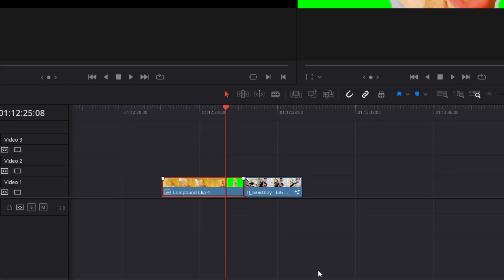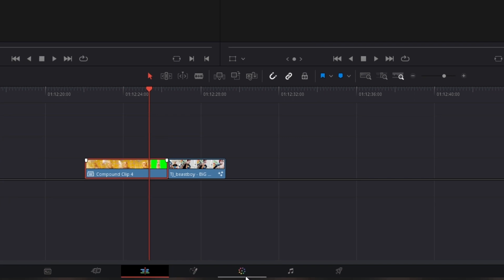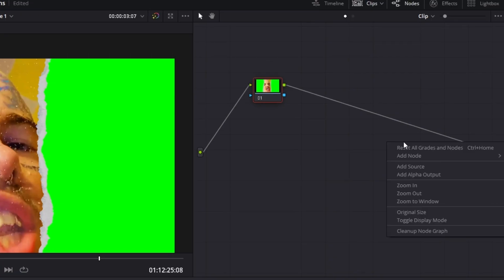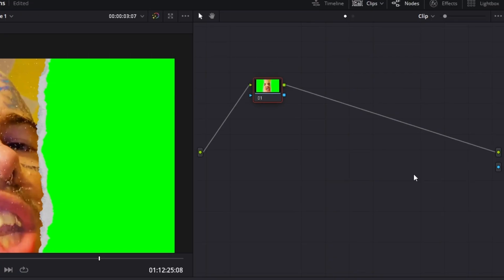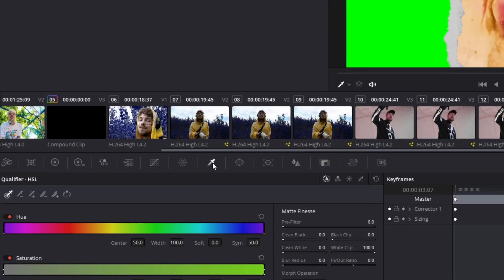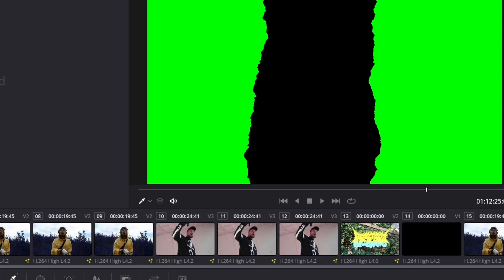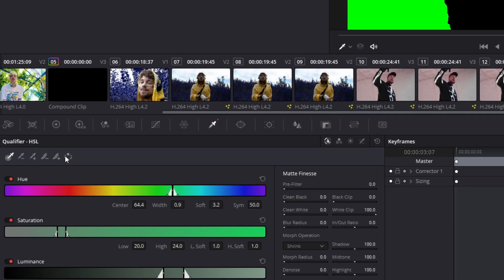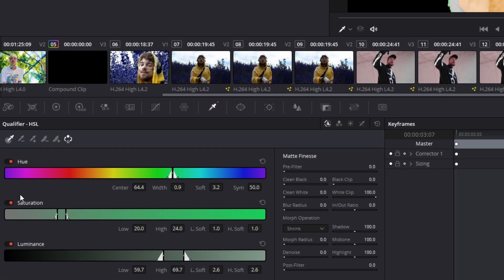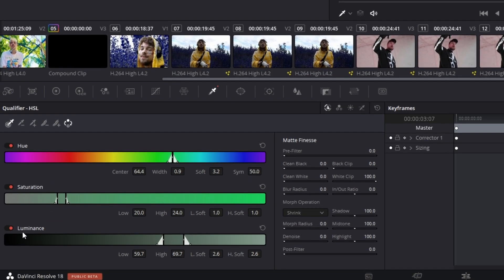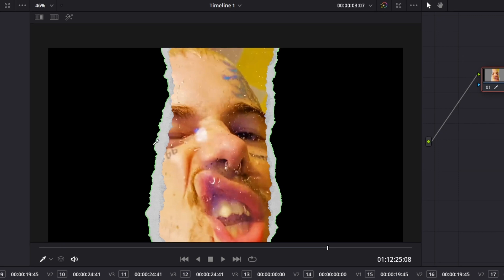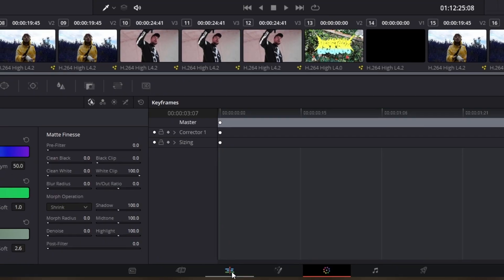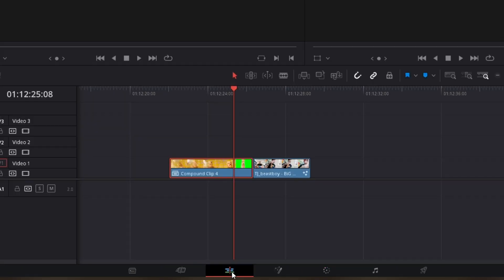And again go with your clip into the color page. Now you have to create again an alpha output and again connect this node with the alpha output. Now go to your qualifier tab and left click the green area. Again left click this invert button. And again adjust the hue, saturation and luminance values so that this green line is no longer visible. So if you are done with this then go back into the edit page.